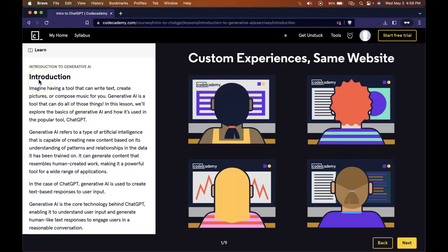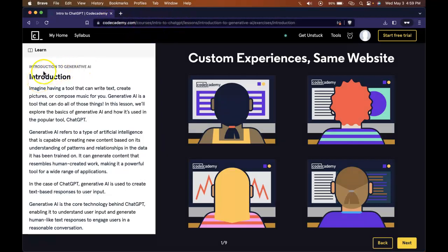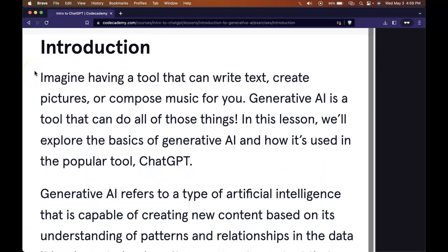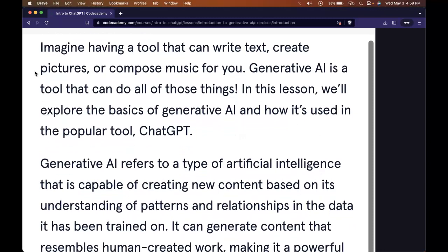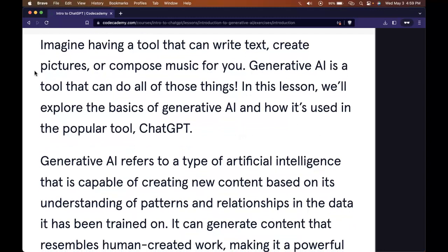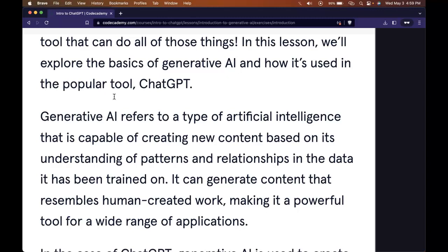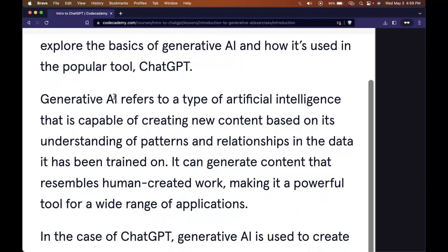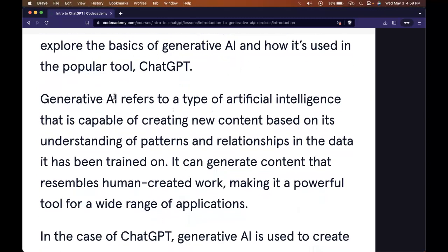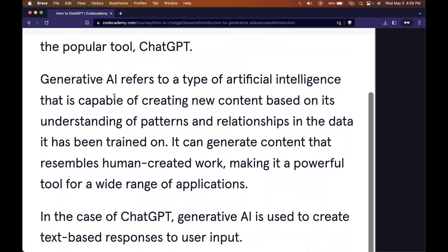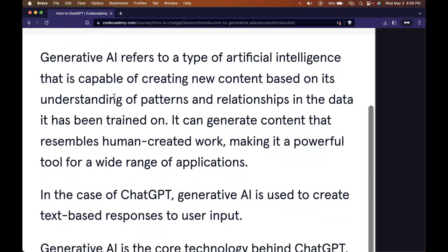Hello and welcome back to our Intro to ChatGPT course on Codecademy. We're in the Introduction to Generative AI section. Imagine having a tool that can write text, create pictures, or compose music for you. Generative AI is a tool that can do all of those things. In this lesson, we'll explore the basics of Generative AI and how it's used in the popular tool, ChatGPT.